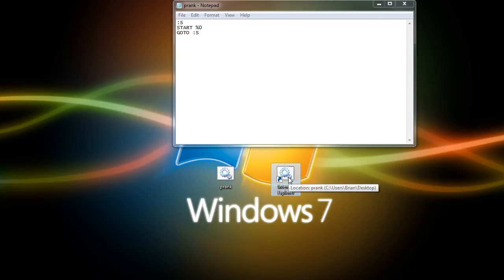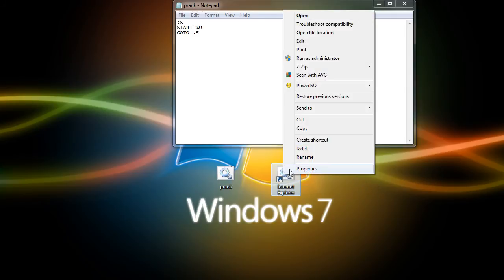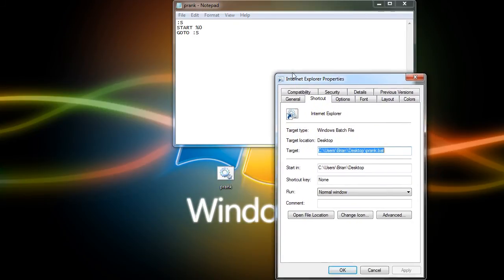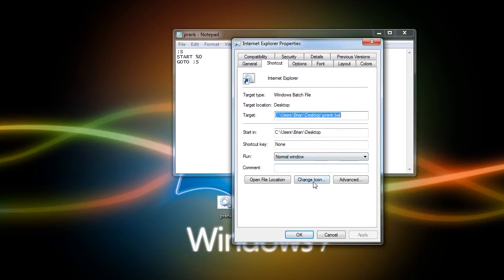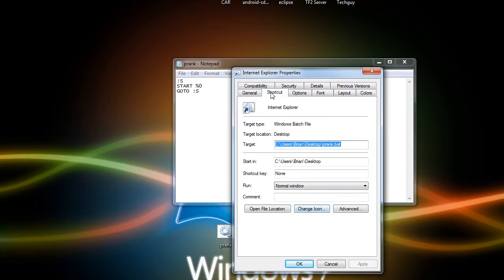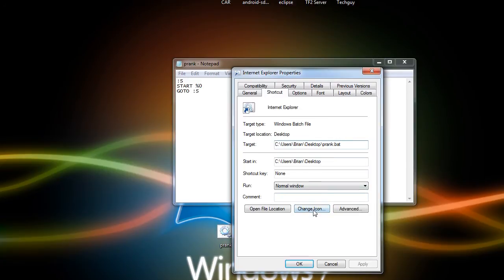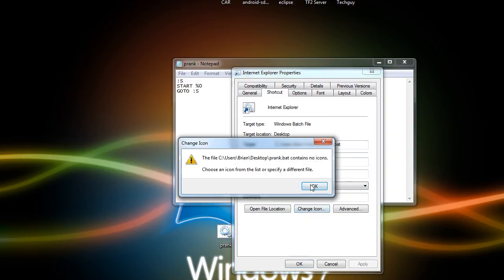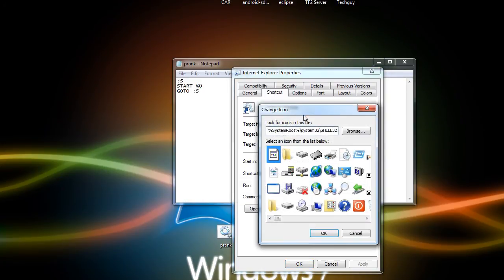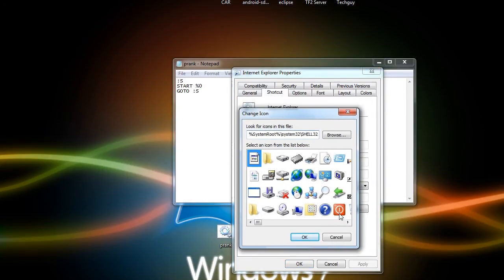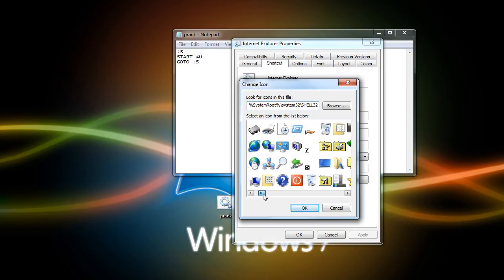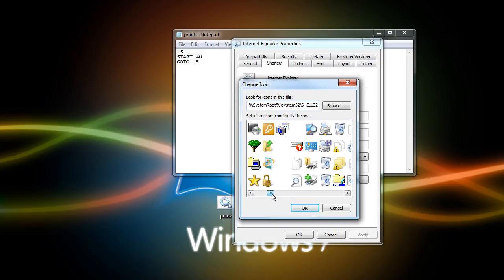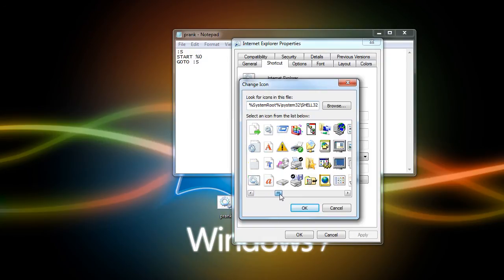Now what you want to do is change the icon so it looks exactly like it. So right click once more, go to Properties, and then go to Change Icon in the Shortcut tab, and then once you get this list, just scroll through until you find an icon that looks like Internet Explorer.